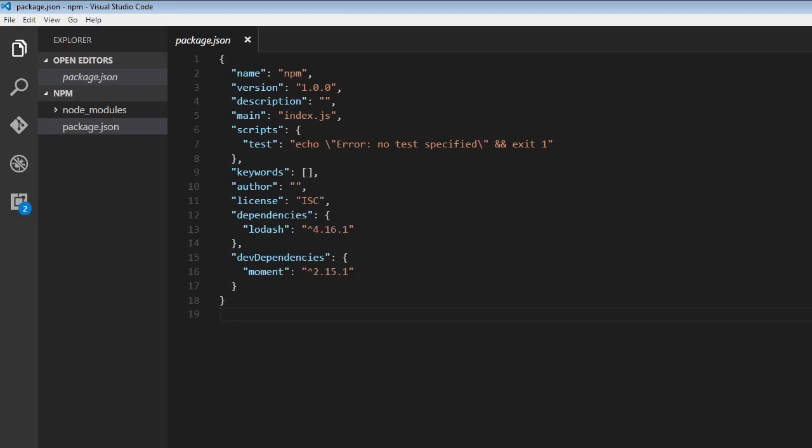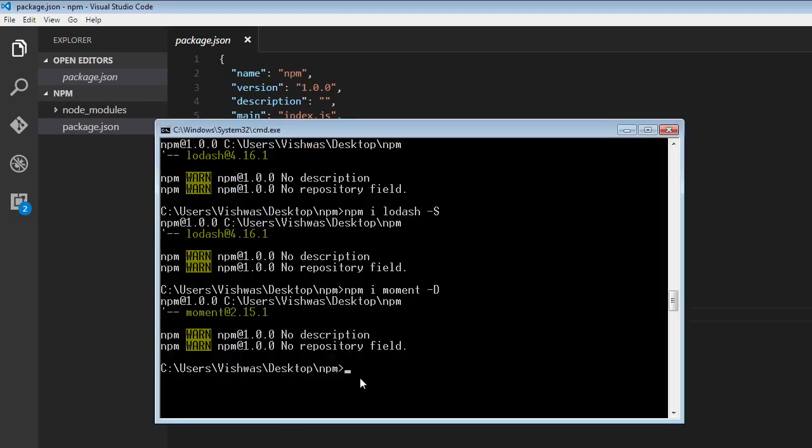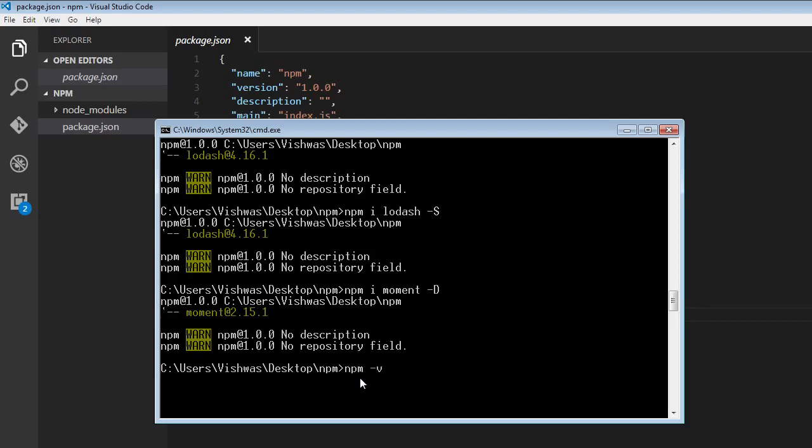Some other shortcuts you can use: --global can be reduced to -g, which we've been doing all along. And npm --version can be reduced to npm -v, which gives us the version of npm installed.